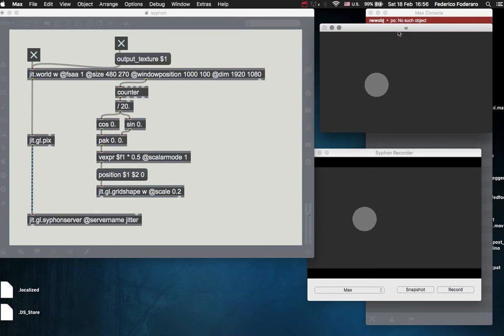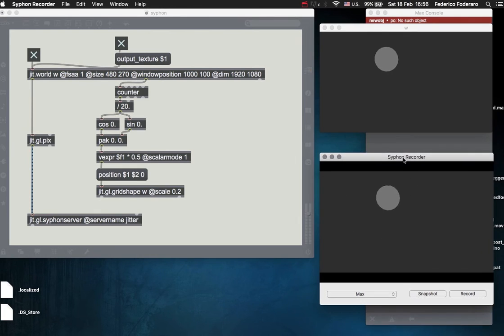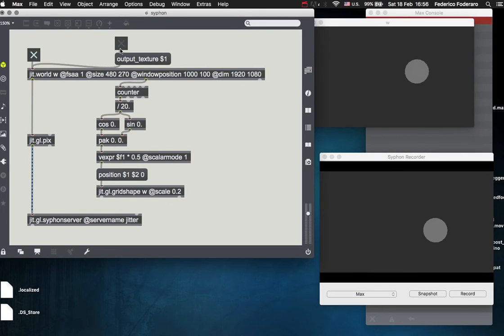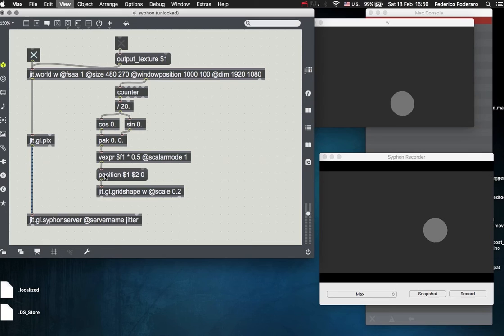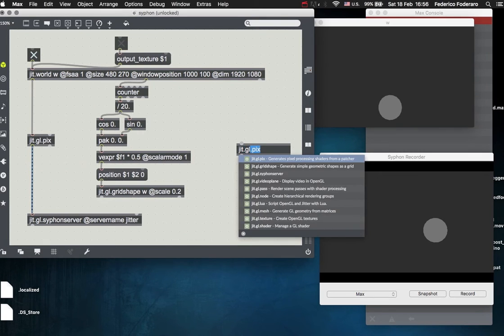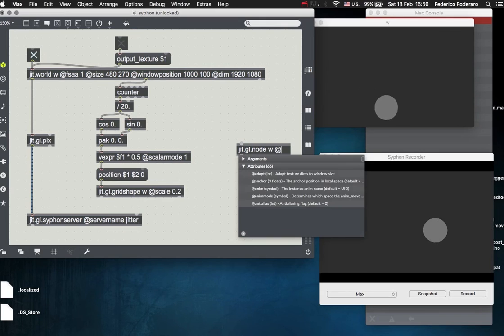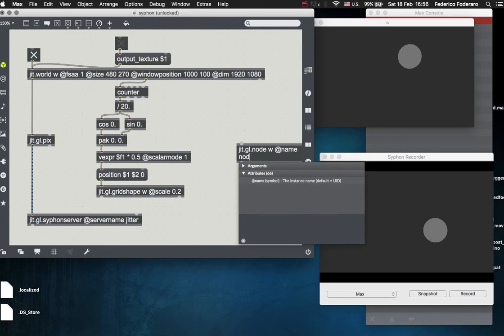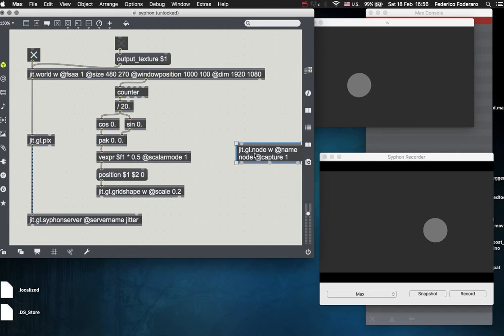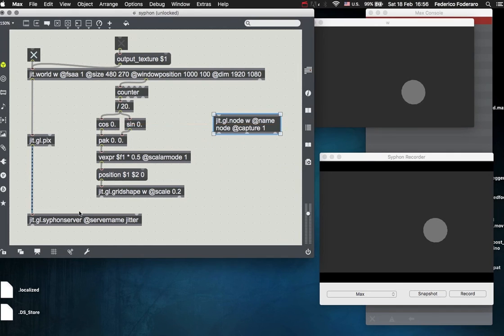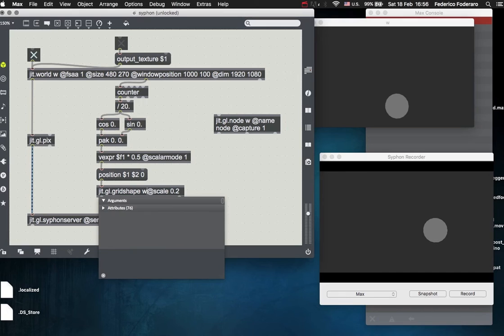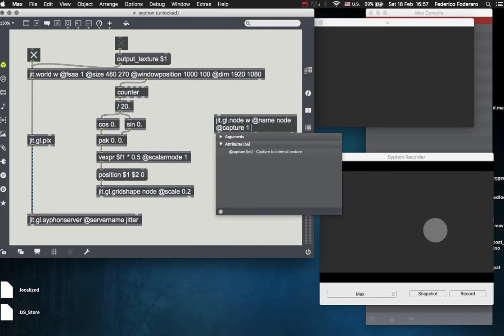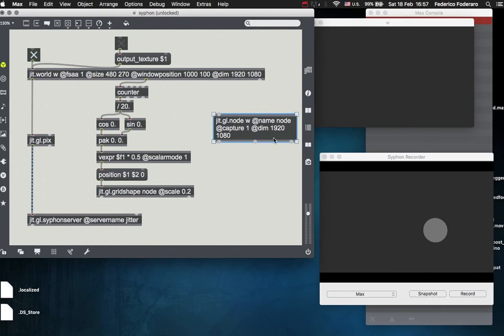But if you want to avoid that, so be free to resize your window and keep the ratio, you want to not use the output texture from the world object, but you want to create a jit.gl.node object. So the jit.gl.node is used to capture the scene. So let's draw this gridshape to the node, to the node object. And also let's give the node object the dimensions of full HD.